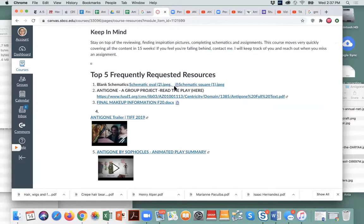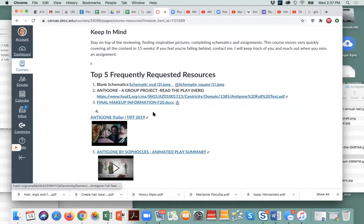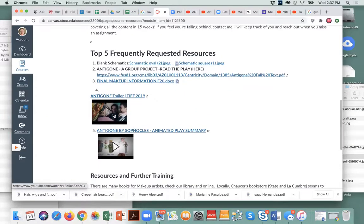Here are the blank schematics, so if anybody needs those, here they are. Here is a play that you can read, and here is a trailer for it, and here is an animated play summary that you should look at because it will help you read the play. We'll just look at this quick trailer.